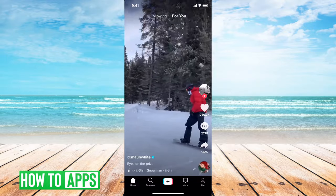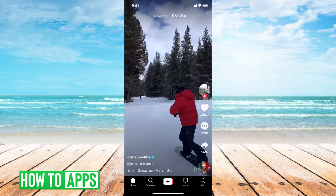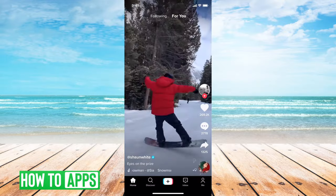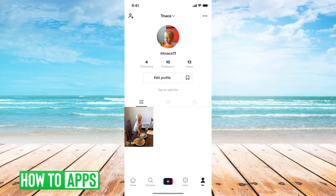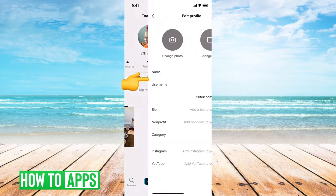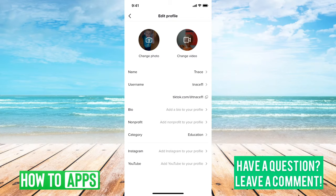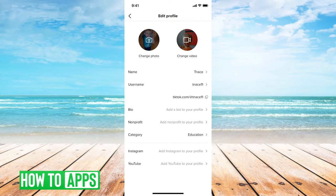So I have TikTok open here. First, I will tap on the little me icon on the bottom right here. And then, if you go into edit profile, you won't see your age anywhere in here.